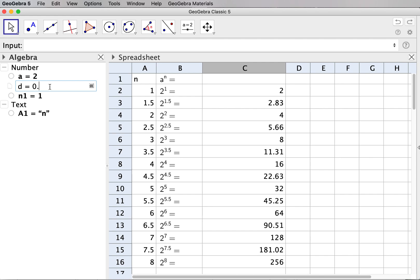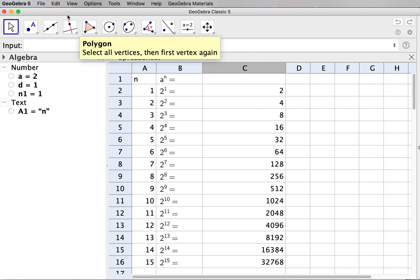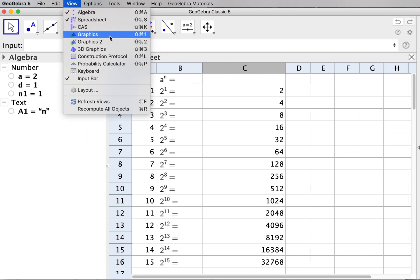Going back to the original setting, we now have a dynamic list in the table, which can be used quickly to generate different examples of powers of 2. To make manipulation easier, we can introduce an input box in the graphics window.